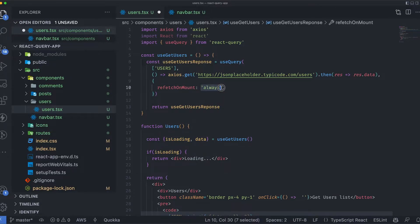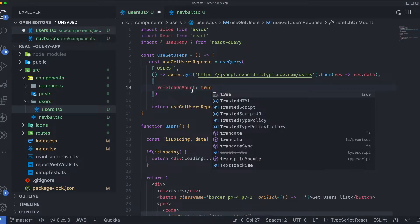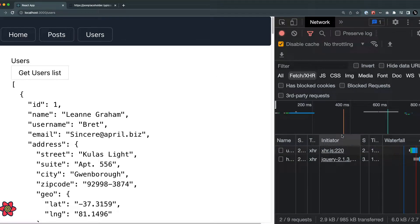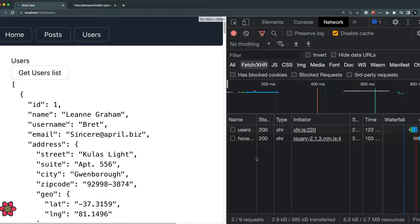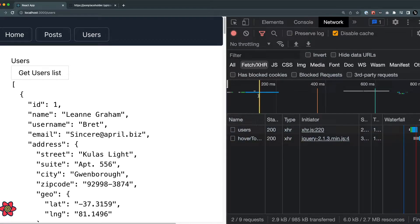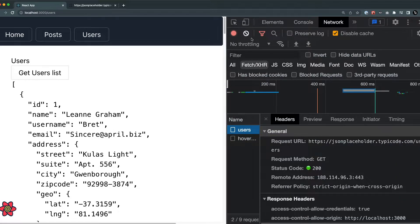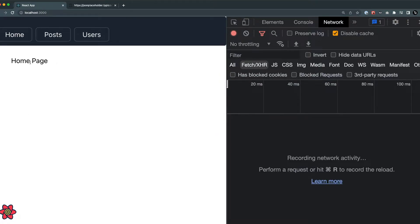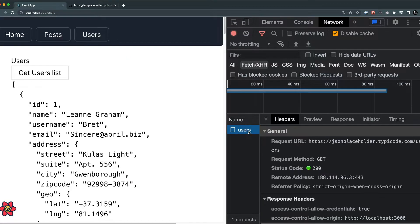Let's look at these three values one by one. I'll set refetchOnMount to true. You can see we have the users data and the network tab is open. We're making the call to the user API. I'll clean it up, go to the home page, and when I go back to the users component — since it was unmounted — you can see the API call is made again and the data is refreshed.